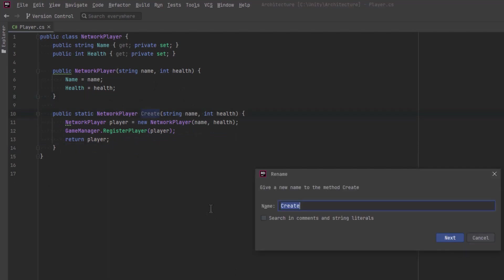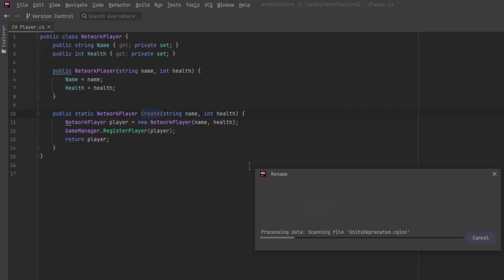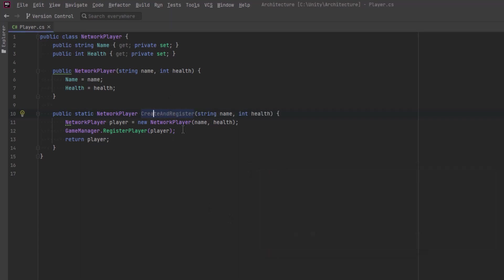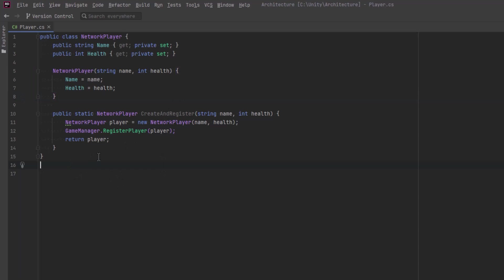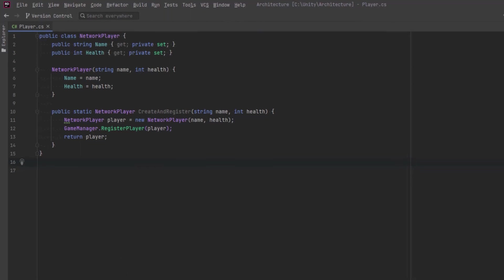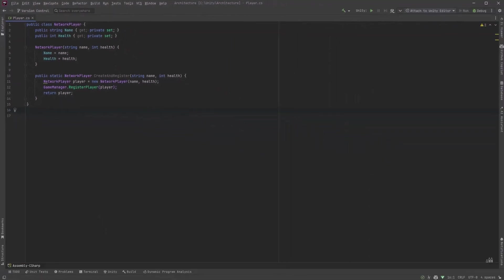Let's change the name of the static method so it's clear that there's more than just object creation going on. We can call it create and register. Now we can make the public constructor private. The only way to create a new network player now is to call our create and register method. Most of the time when you see a private constructor in a class like this, there's usually a static creation method somewhere lurking about that you probably should be using.